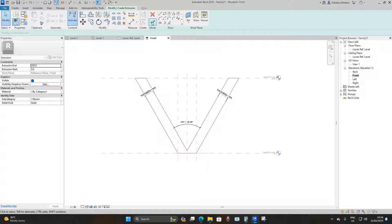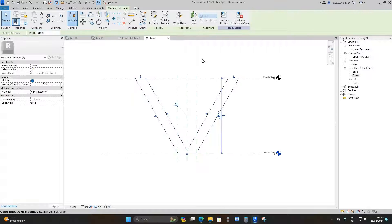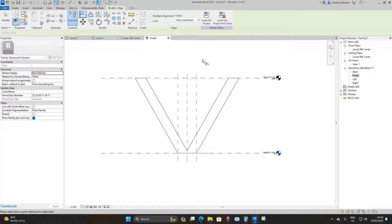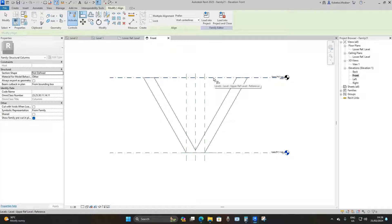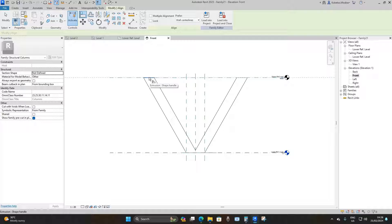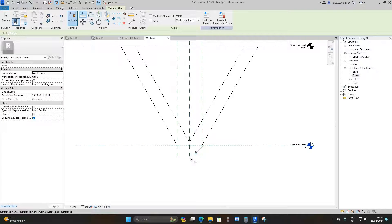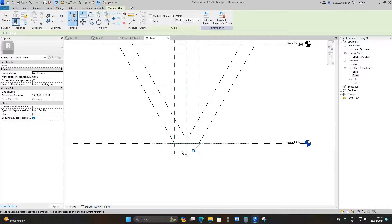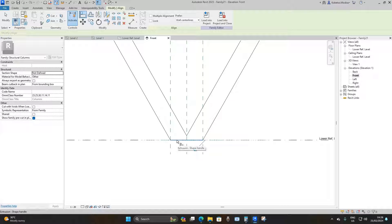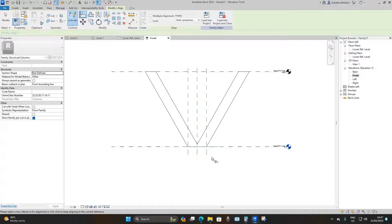Now click Finish Edit Mode. Press Align (or AL for short), select the reference line, then select the top of this section of the column and lock it. Do the same for the other side. At the bottom, select the reference line, select the bottom of the column, and lock it. Hover over to find the small reference plane using Tab, select it, then select the bottom of the column and lock it. Then press Escape.